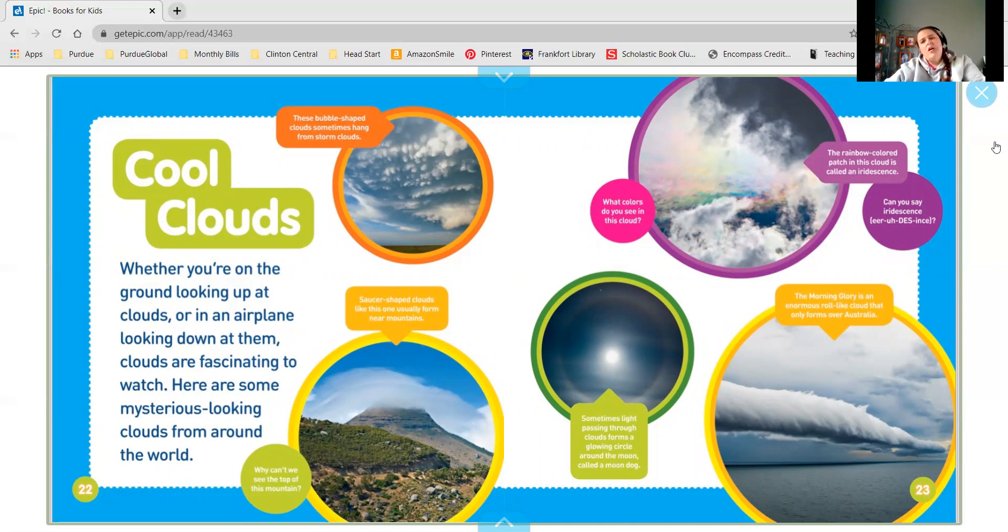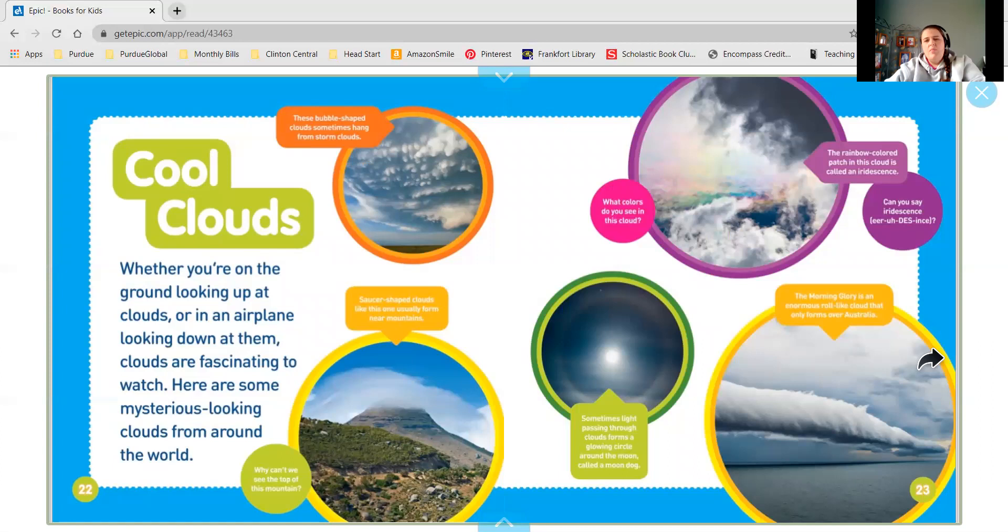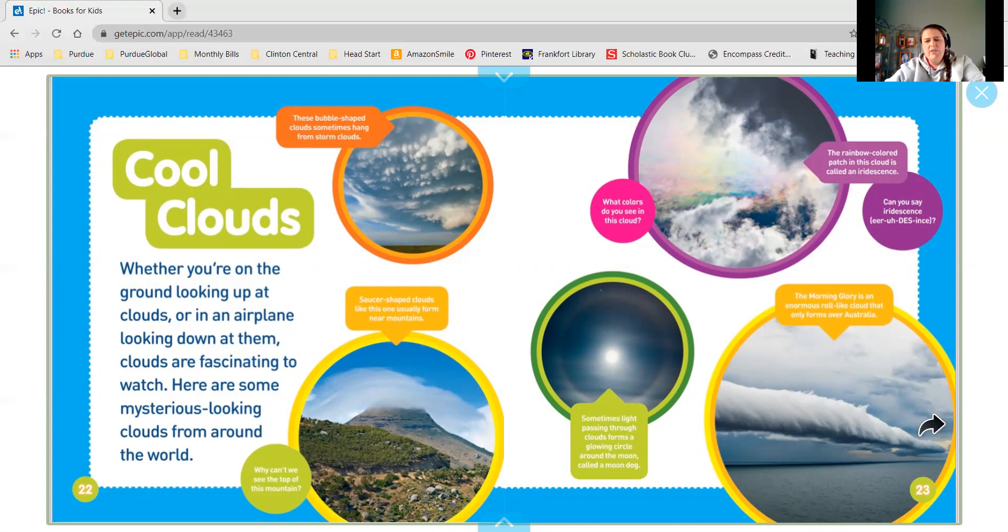The rainbow colored patch in the cloud in the purple circle is called an iridescence. And the morning glory is an enormous roll-like cloud that only forms over Australia.